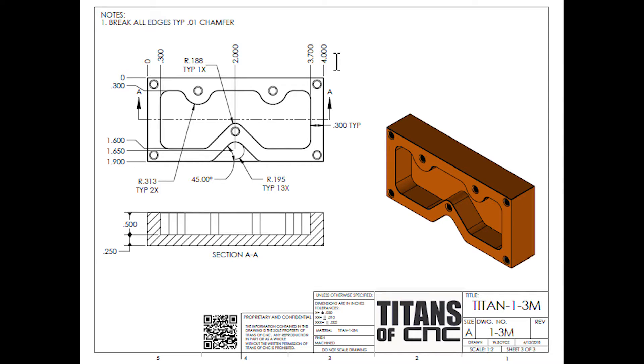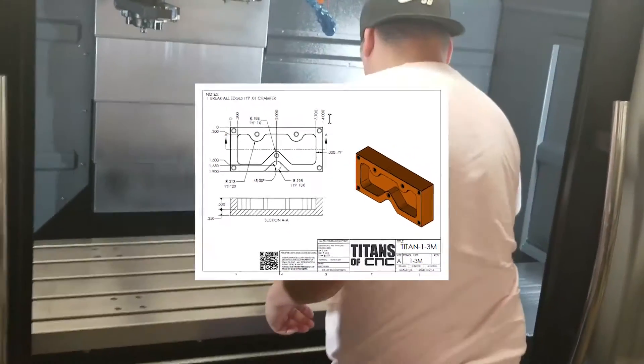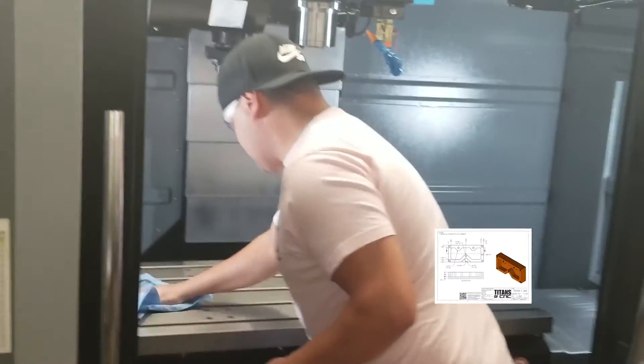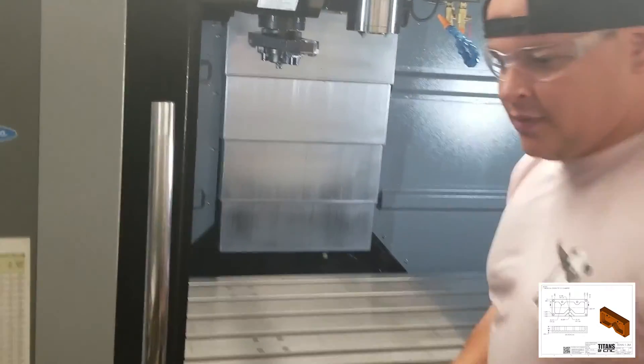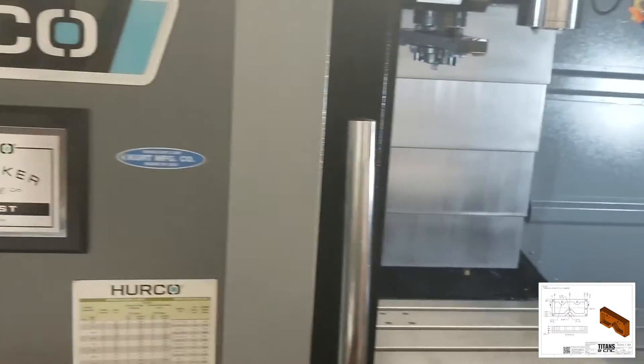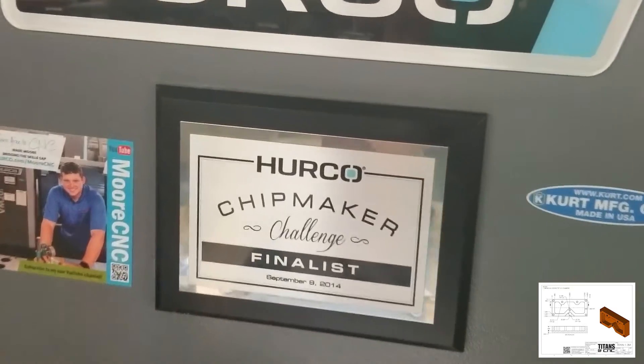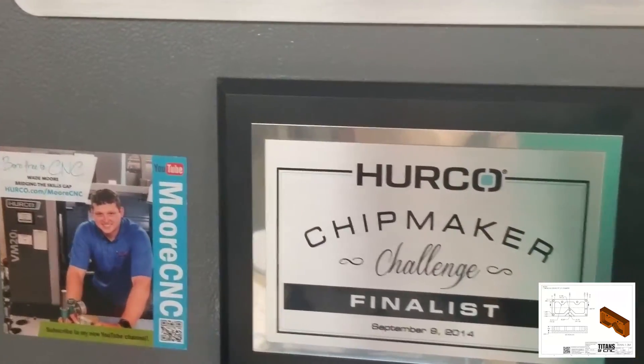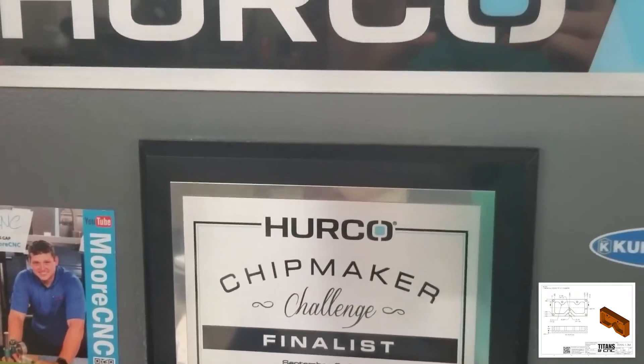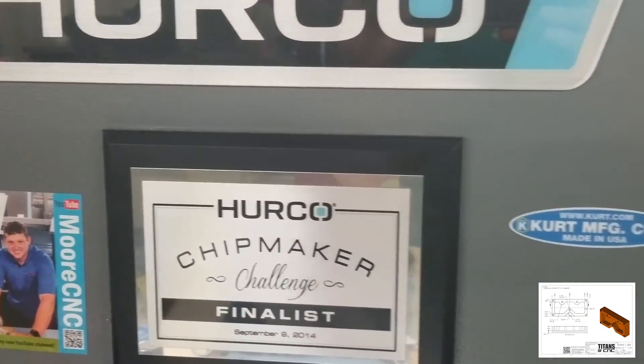Hi guys, today I want to go over programming the first part on the Titan building block series, but I want to program it on a conversational machine just to show you a different way to machine things.